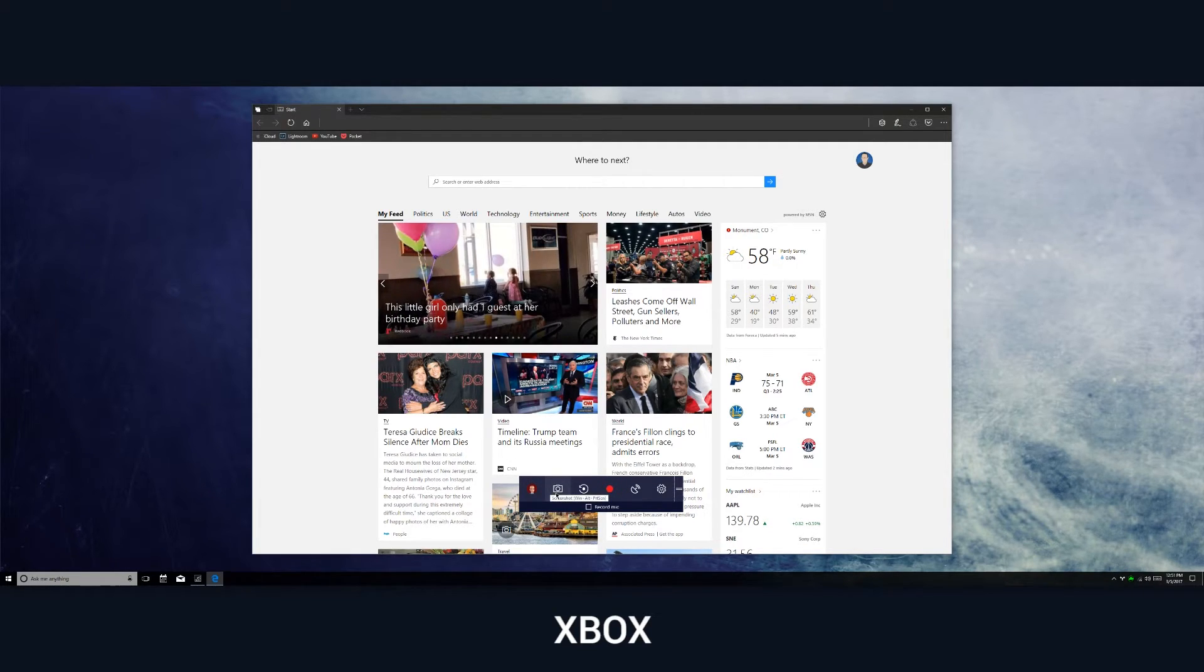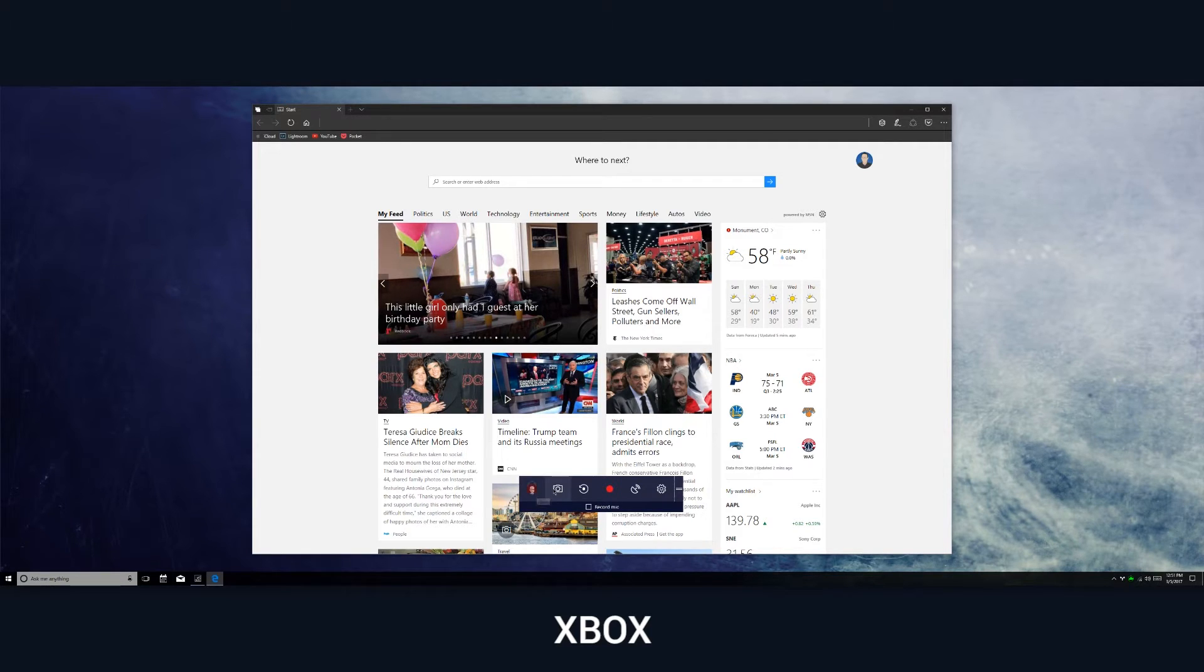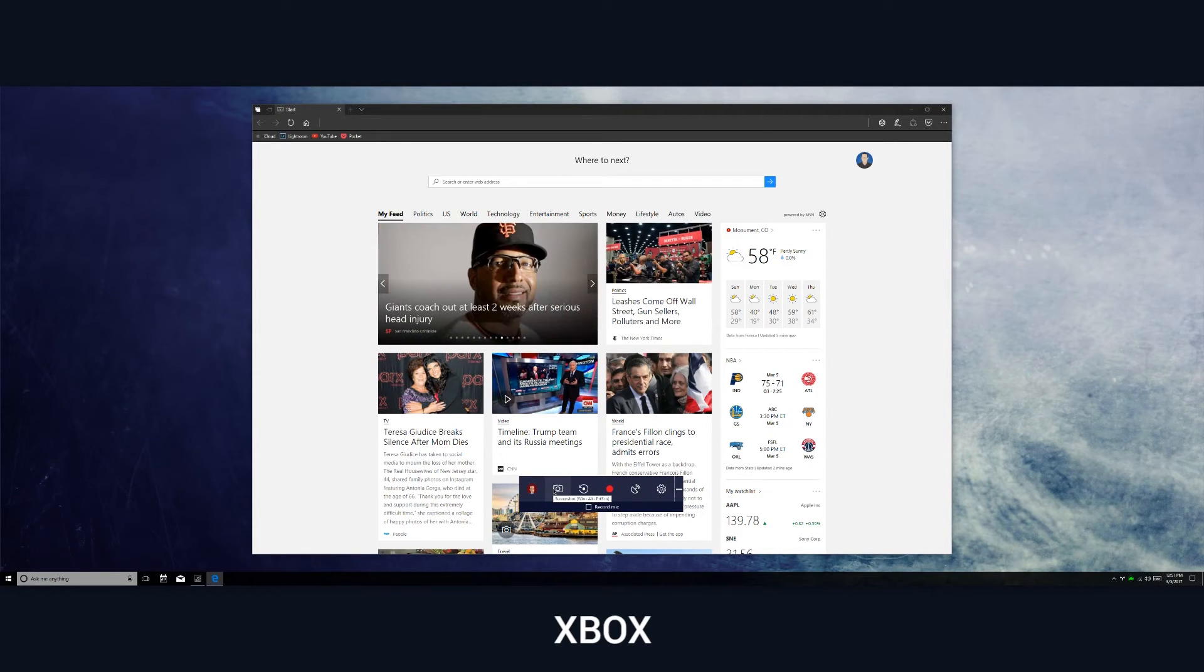So it'll work on things that aren't games, as you can see it's working with the Edge browser here. A few of the great features that are available here: first of all you can take a screenshot,